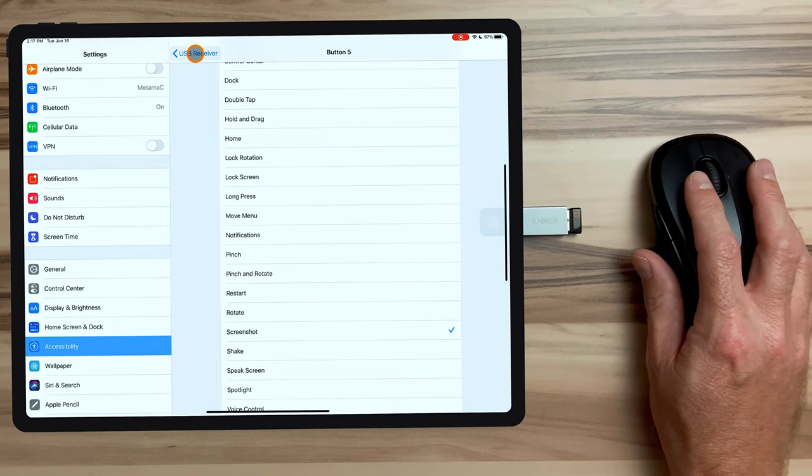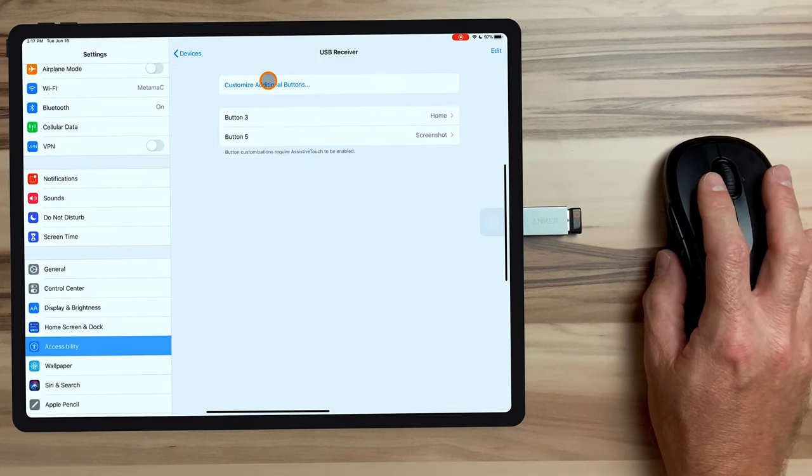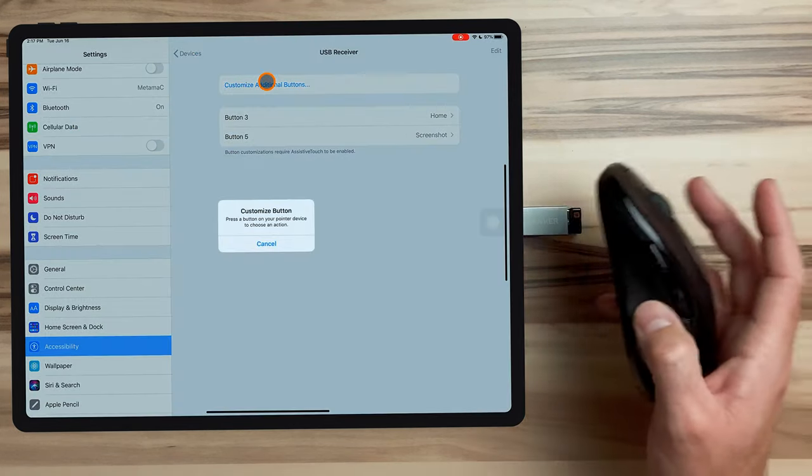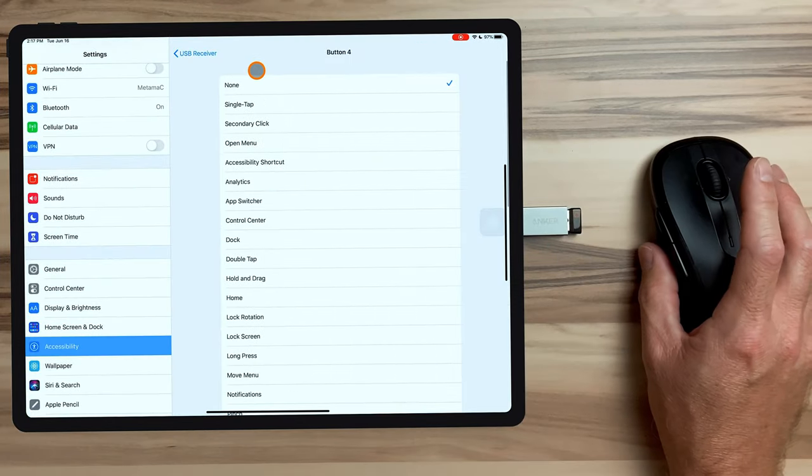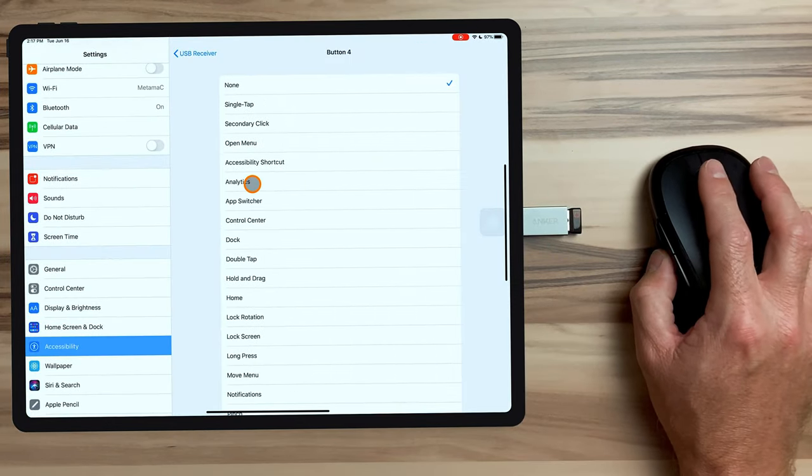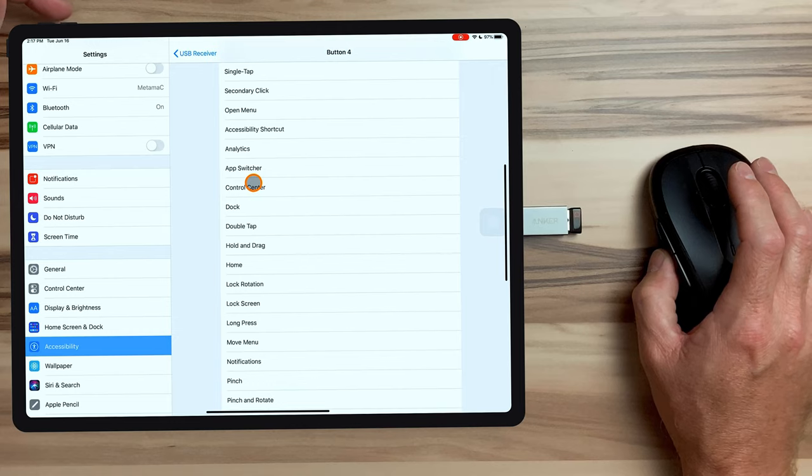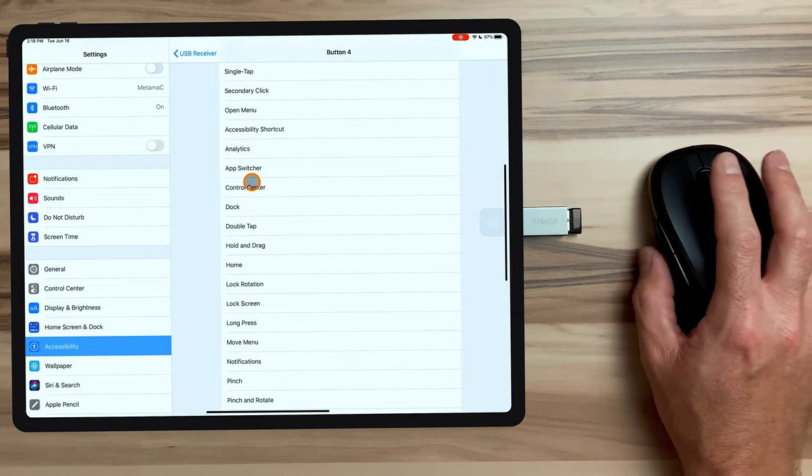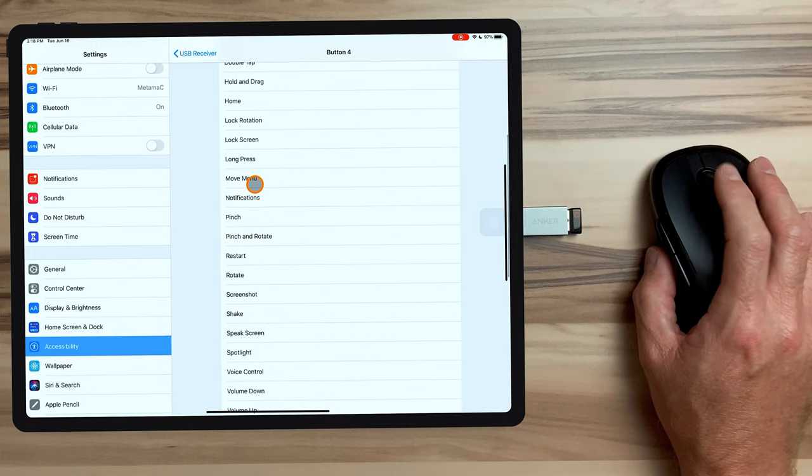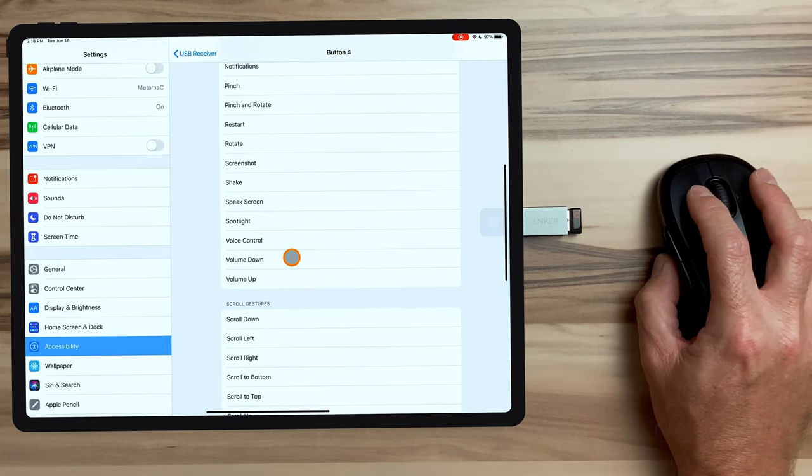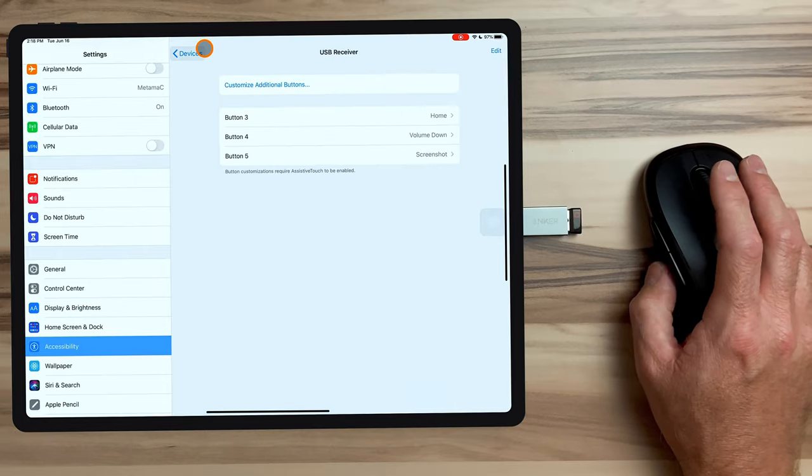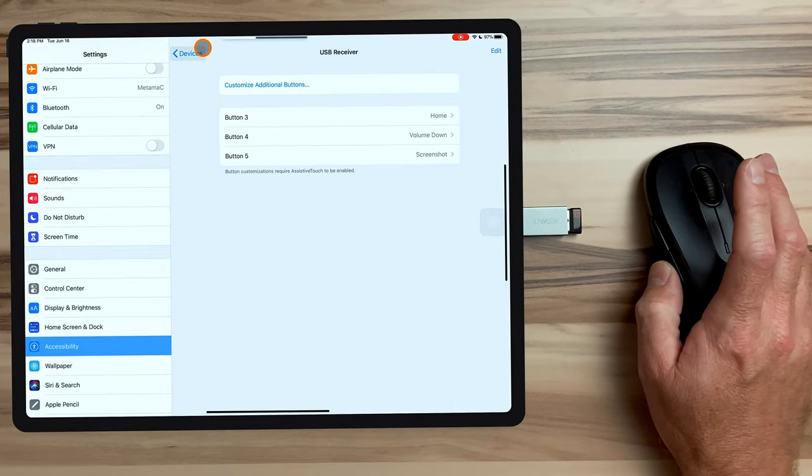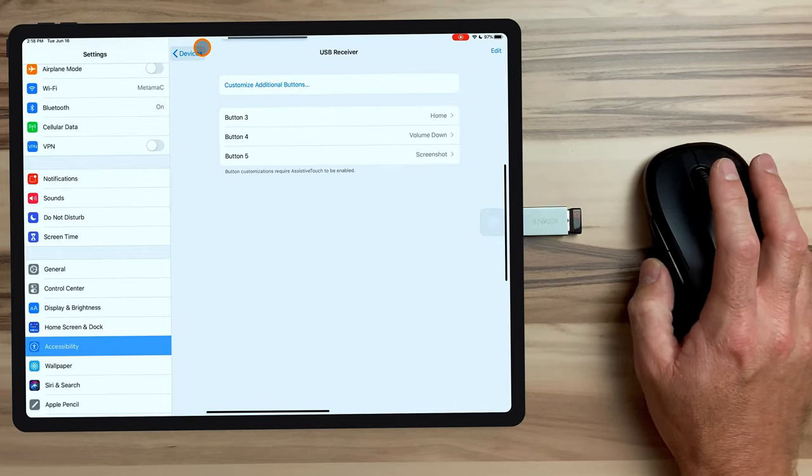And for the last button on this mouse, I'm going to assign it to volume down. I find sometimes that I'm listening to something and something's too loud or I'm listening at night and I need to quickly turn down the volume. And instead of trying to fumble around and find the small volume button, I can just press the button on the mouse and bring the volume down. So we'll click volume down. Now you should be able to see the volume change on the iPad. So that's pretty cool. I like that a lot. So those are just some examples of how you can customize the cursor and the mouse buttons themselves.